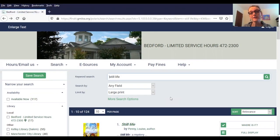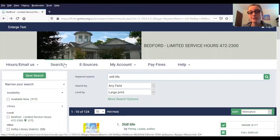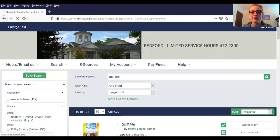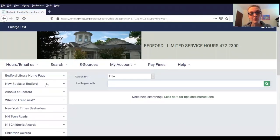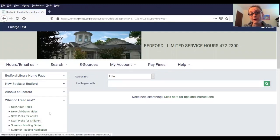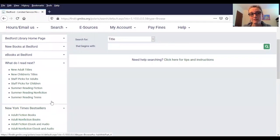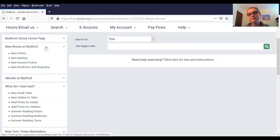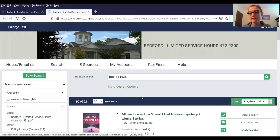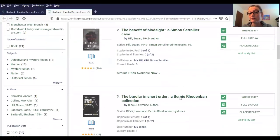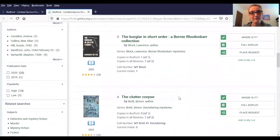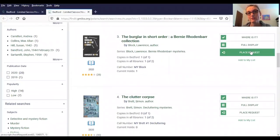If you're looking for something to read but don't have a title in mind yet, you can do some browsing right in the catalog. Over here under the search tab, just click on browse, and it brings up a great menu on the left. This includes what do I read next, which has some staff picks, New York Times bestsellers, and the new books that have come in recently. I'm going to click on new mystery, and then you can pull up the list, browse through, pick out a title of something you haven't read yet, and place your request on the right.